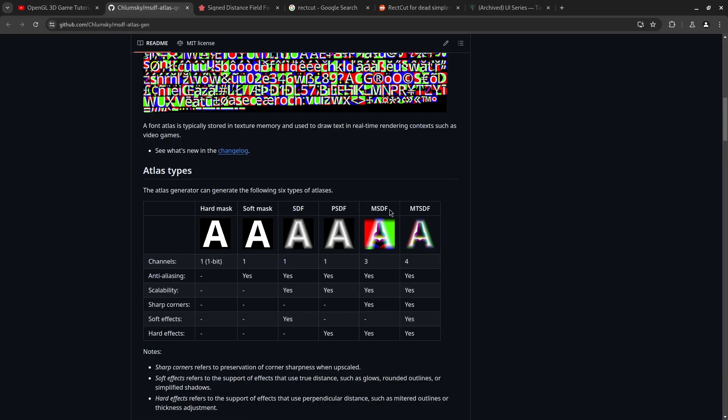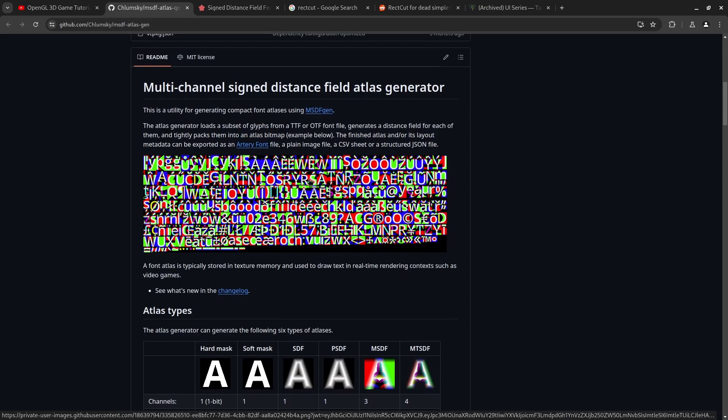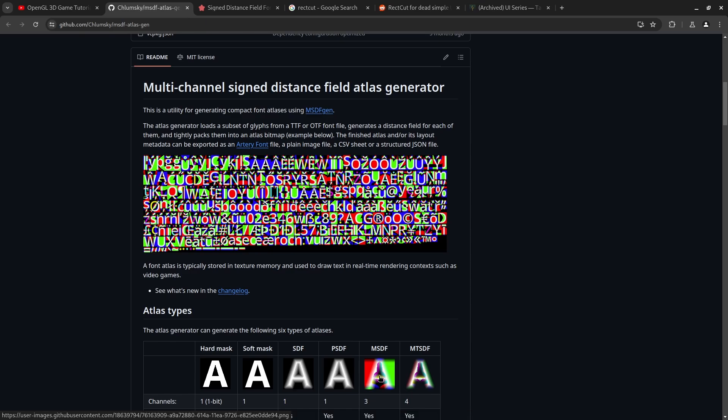It's called multi-channel signed distance fields. You'll basically write a shader which averages these colors together and that'll give you the distance from the center point. I'm not sure exactly how they generate these texture atlases. They look kind of goofy looking. But when you average the numbers together every single point ends up telling you the distance away from the center line of the text.